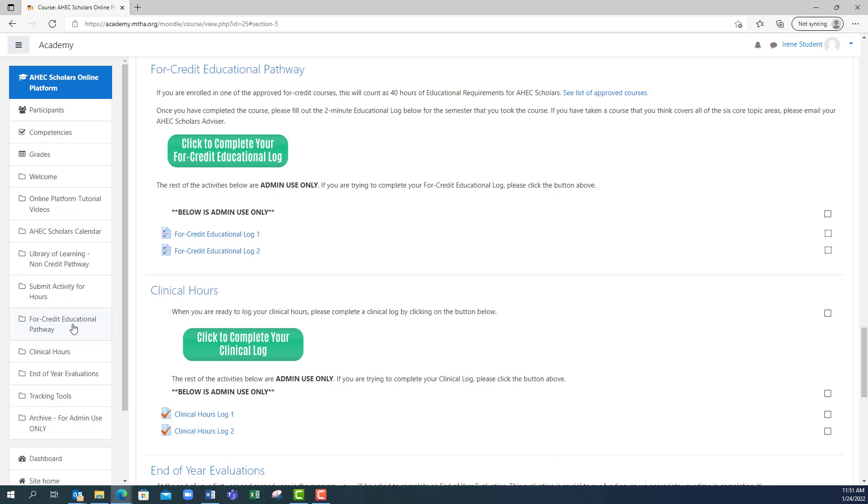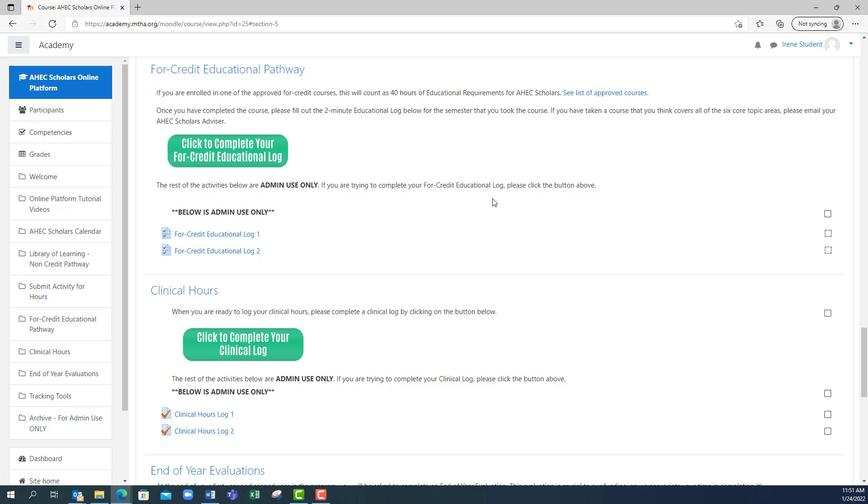When you click that, you will be taken to the four credit educational pathway log. If you are unsure whether your course will count towards your four credit educational hours, go ahead and click the link here called see list of approved courses, which will show you all the pre-approved courses.